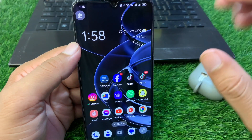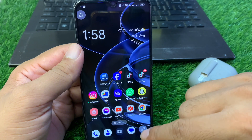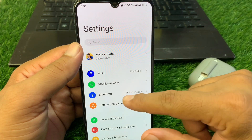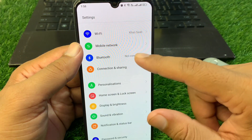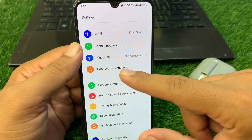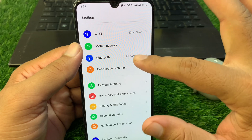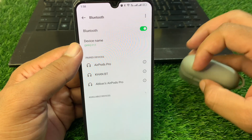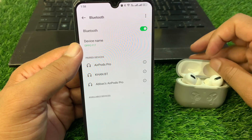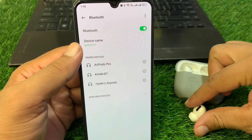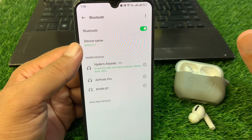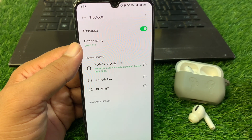After the factory reset, open Settings on your device and connect your AirPods with your Android phone again, then check if the problem is fixed. If the problem is still there, you have to forget your AirPods and then reconnect them with your Android phone again.